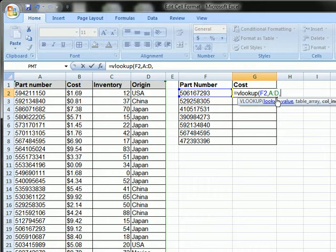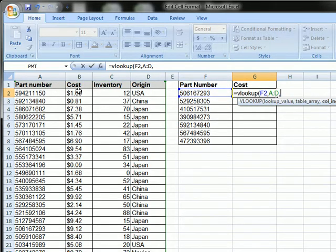And I'm going to search for, in this case, cost is the second column. So I'm going to do comma 2 and comma false.